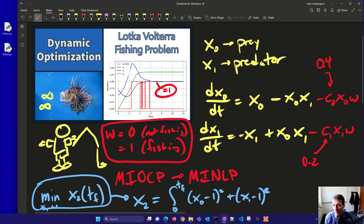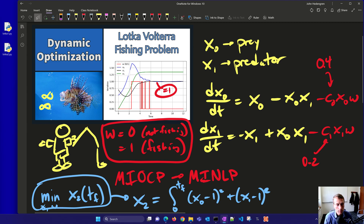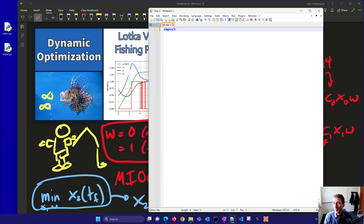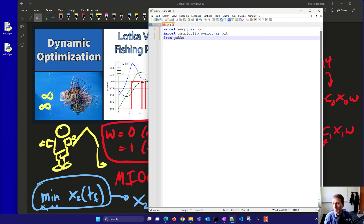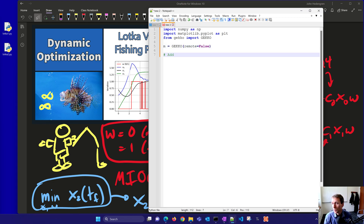Let's set this up and solve it with Python — MATLAB files are also available. We import numpy as np and matplotlib as plt, then import gecko. If you don't have gecko, just pip install it. We create our model with m equals gecko, solve it locally, and set up time points from 0 to 12, inserting a 0.01 point at the very beginning using np.insert with linspace.